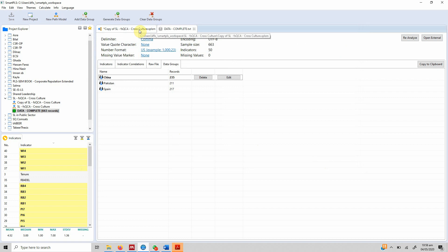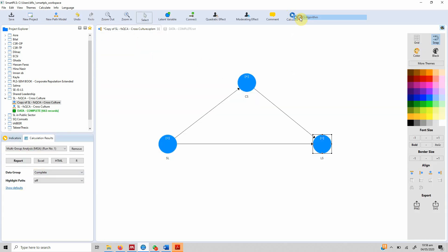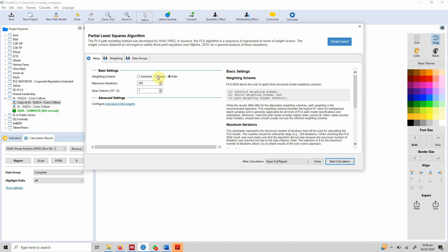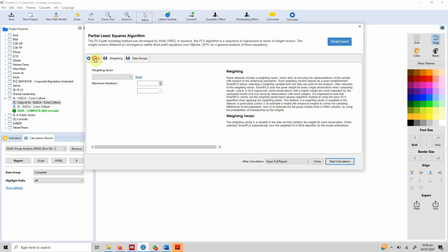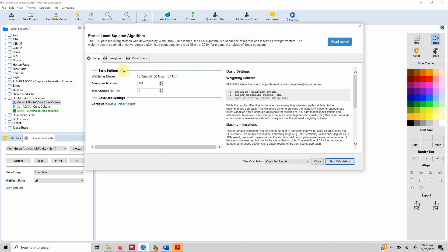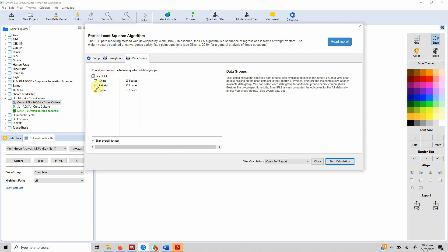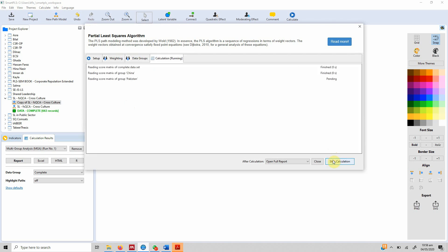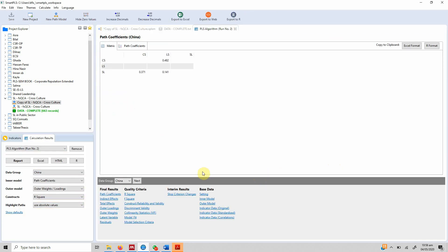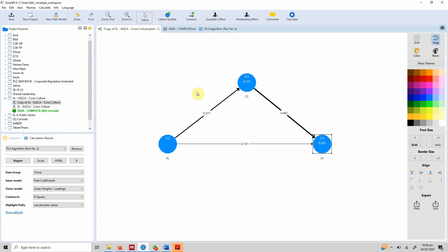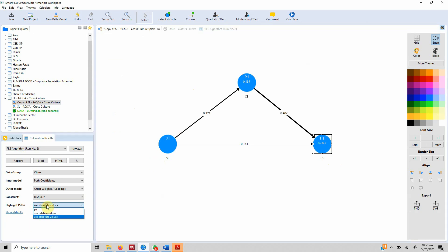Now that the groups are ready, the first step is to evaluate a basic PLS algorithm model to see whether there are actually differences across the groups. Let's go back to our model, click Calculate PLS Algorithm, and look at paths to see how significant they are. We select all three groups and start.